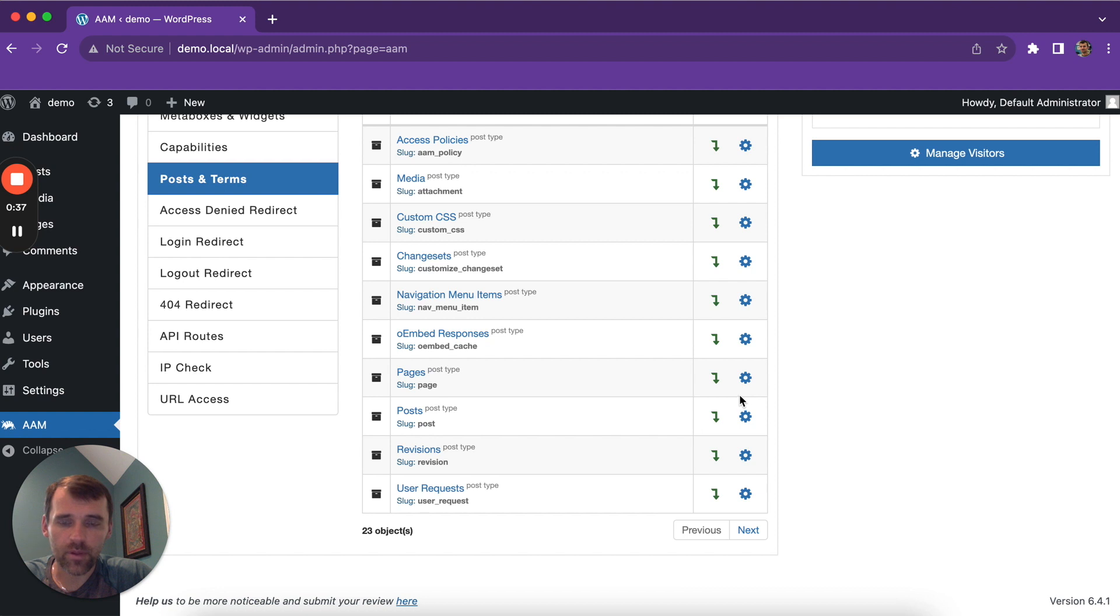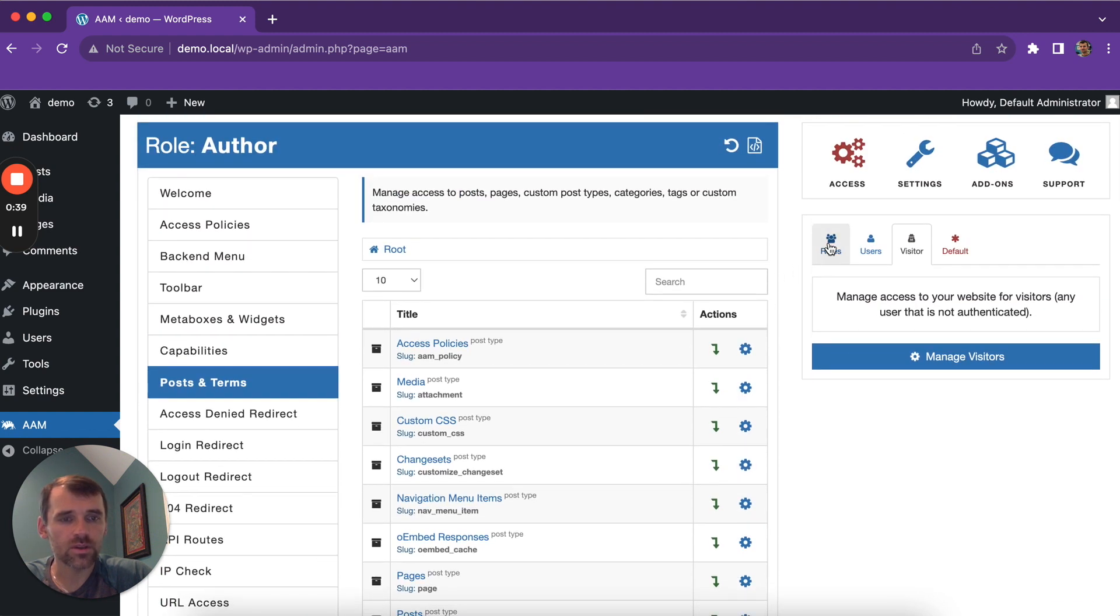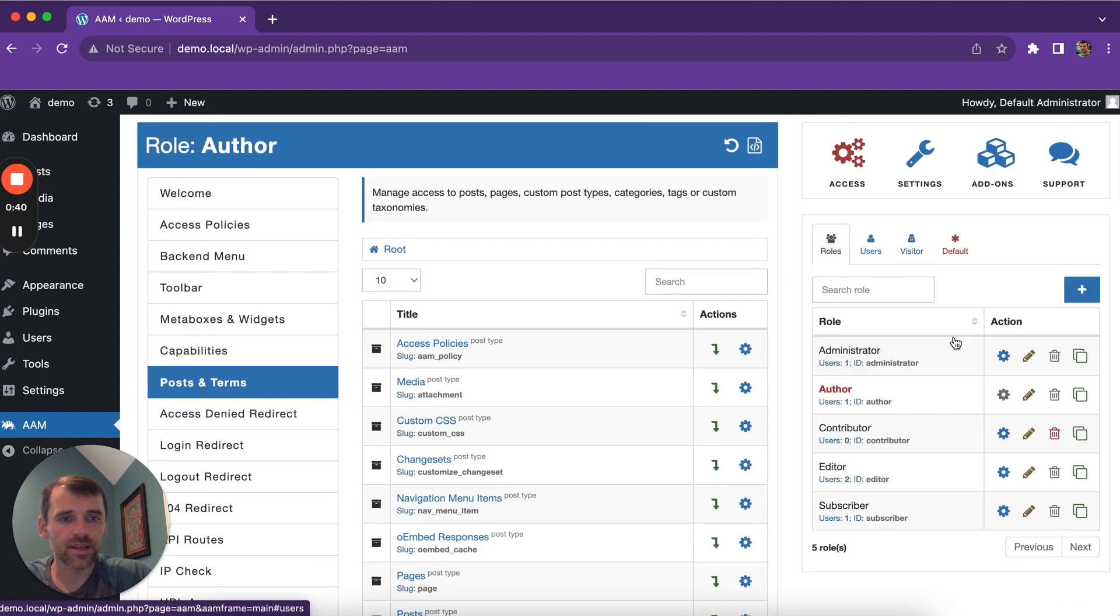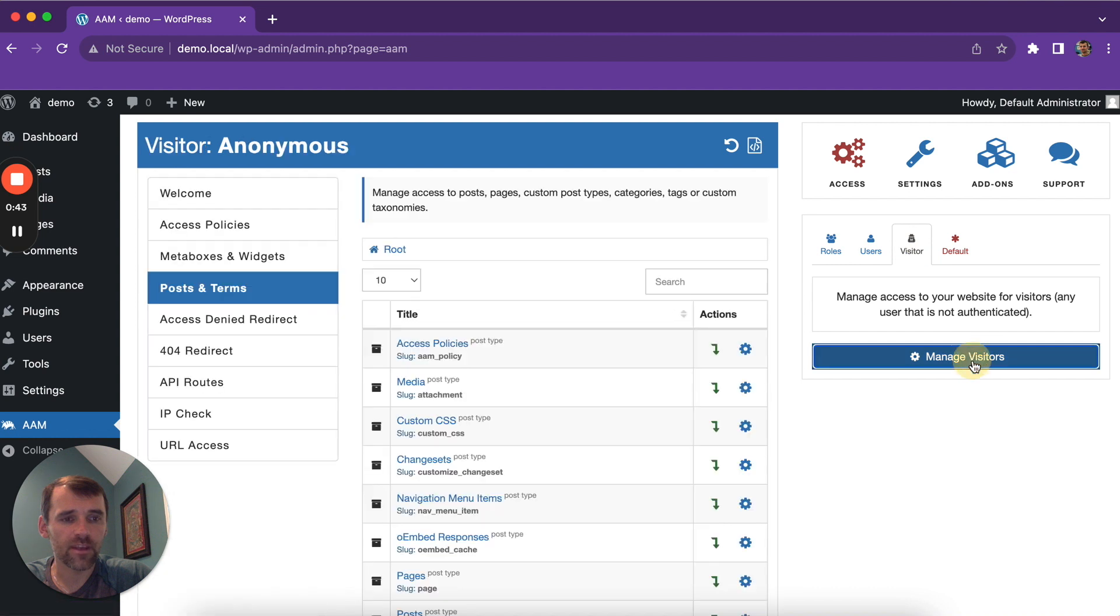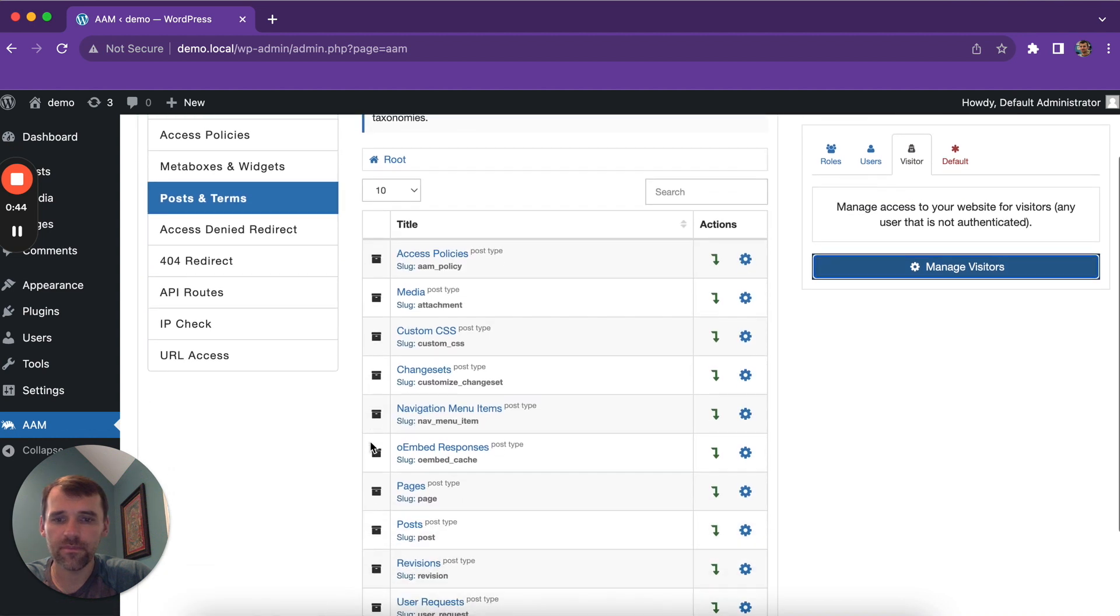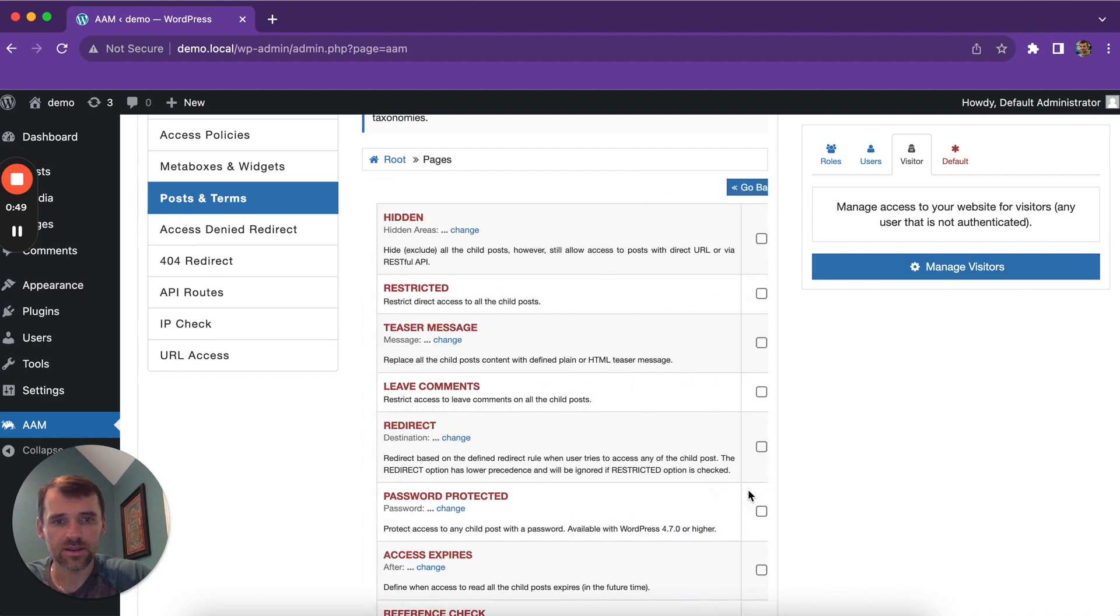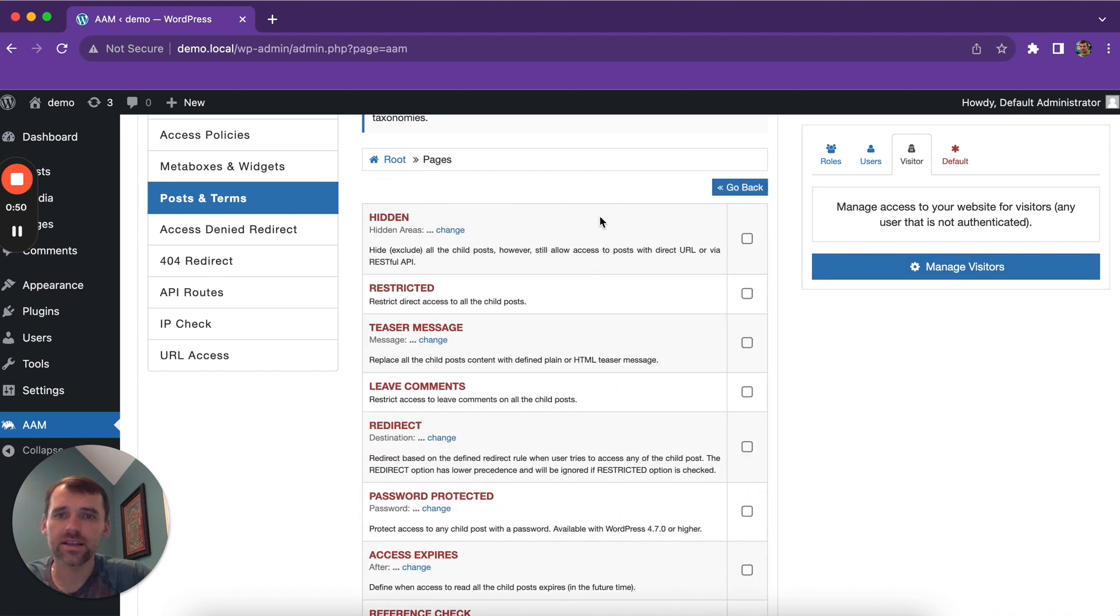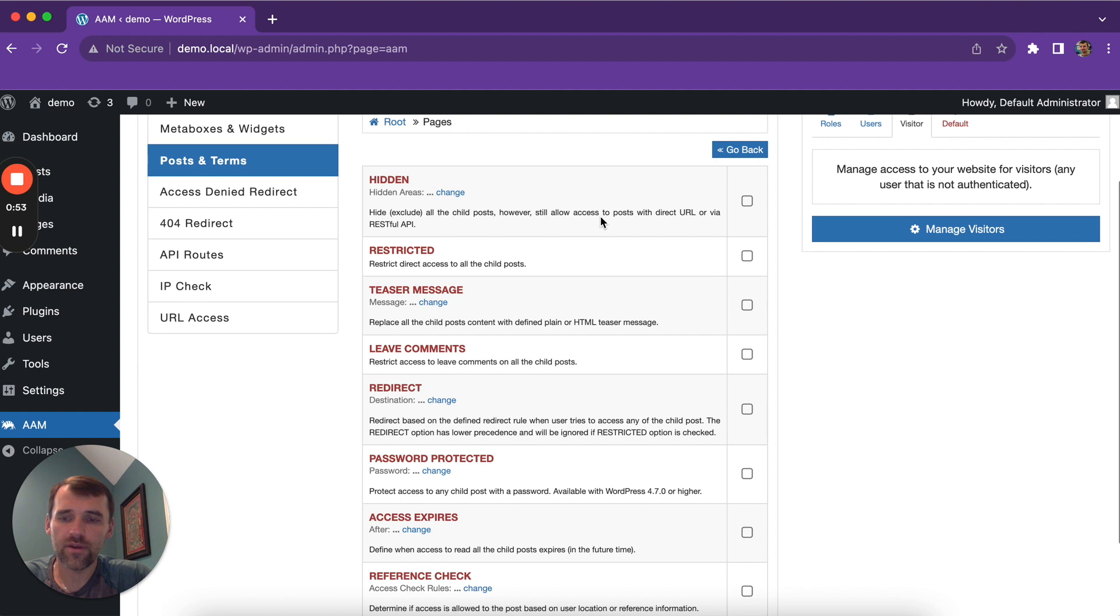For example, let's say you want to restrict visitor access to all pages. You find the pages, select Manage Access, and this gives you the ability to define granular access to all pages by default.